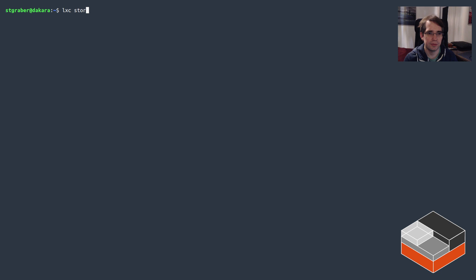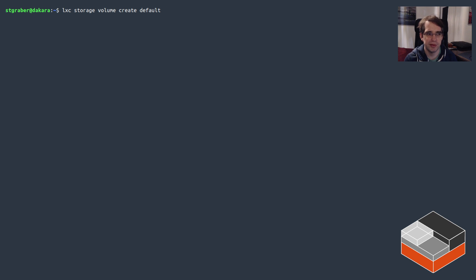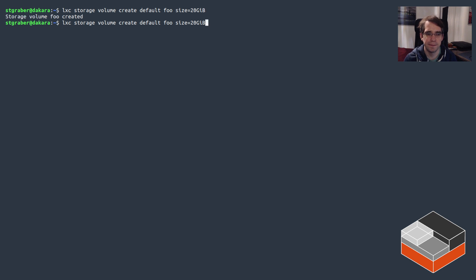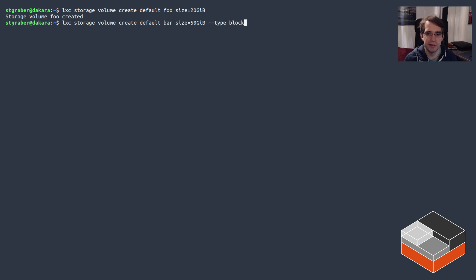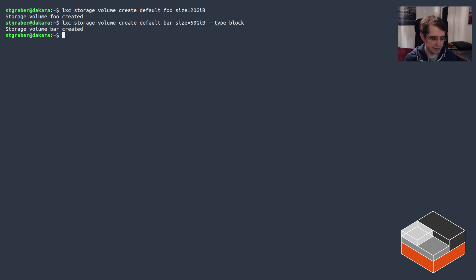The other thing that's pretty common would be to create additional storage volumes. So you can do storage volume create in the default storage pool in this case, and I'll create a new volume called foo and set it a size of 20 gigs, and another one called bar, set it a size of 50 gigs, and this one will make it a block type volume.